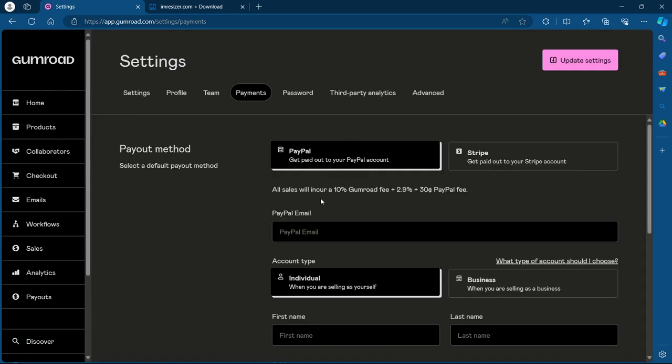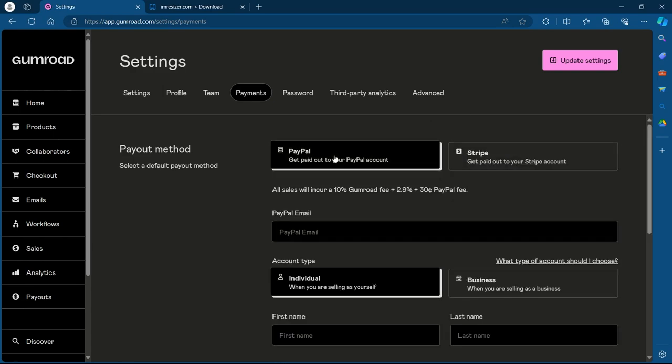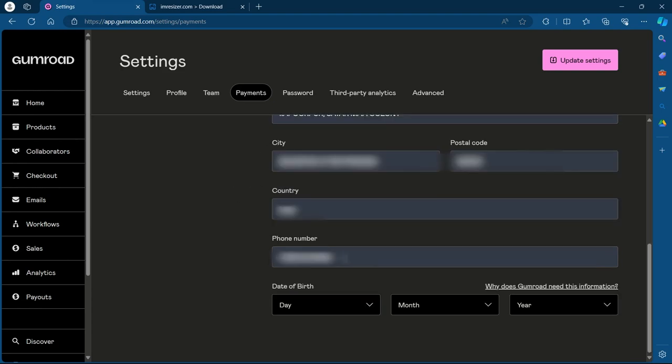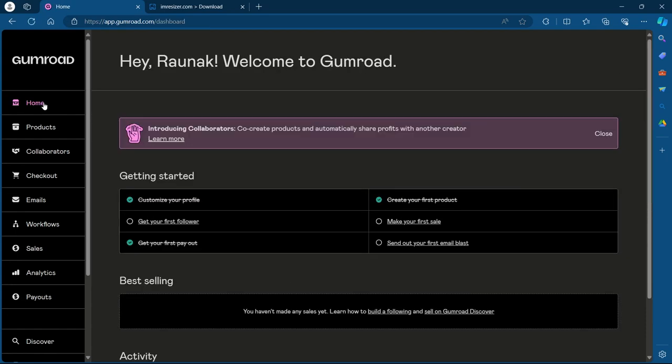Now choose your payment method, whether you want PayPal or Stripe. I'm going to choose PayPal. Now you'll have to add PayPal email, your account type, whether it is individual or business. My account type is individual. Add your name, address, city, postal code, country and phone number. You'll have to also add your date of birth. After filling out the information on this page, click on update settings. Now you're all set for your payment.